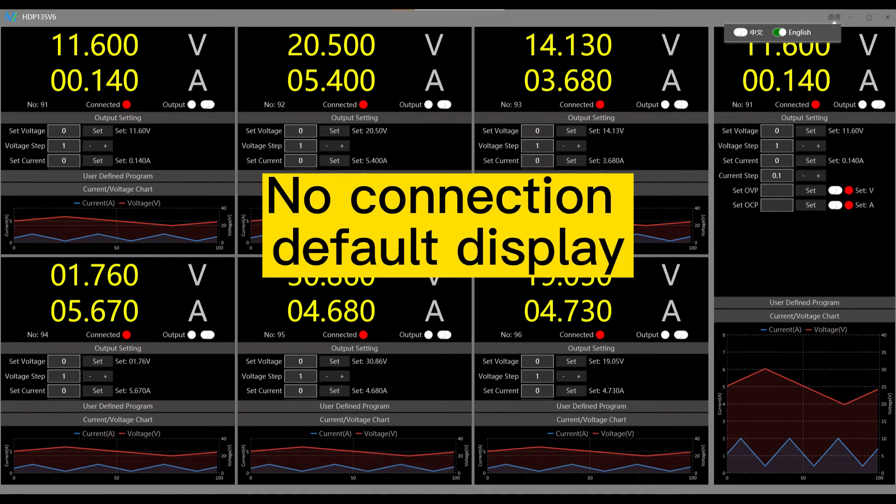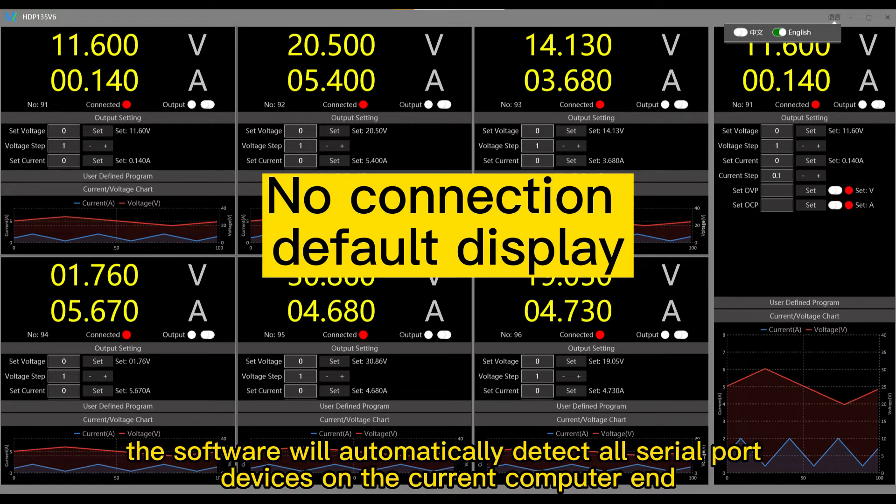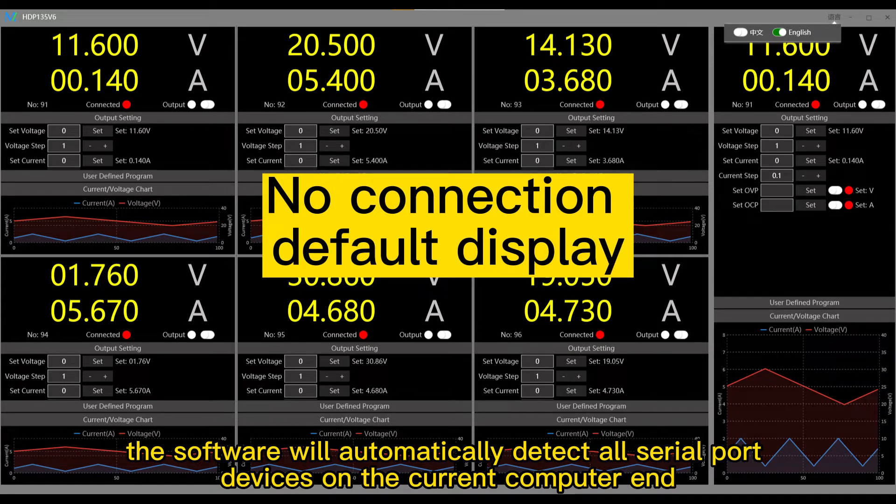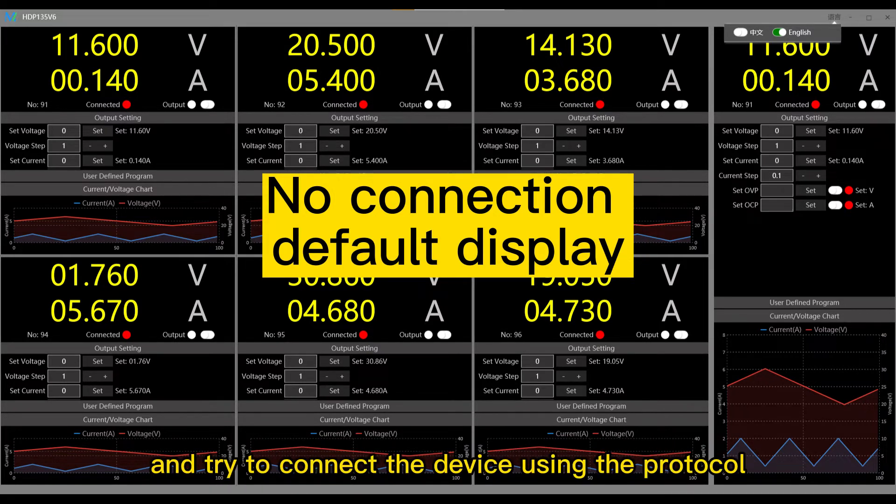After starting, the software will automatically detect all serial port devices on the current computer end and try to connect the device using the protocol.